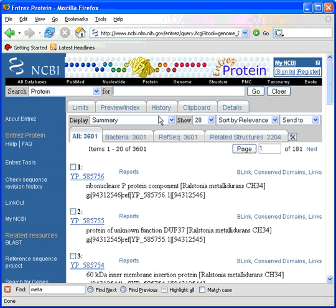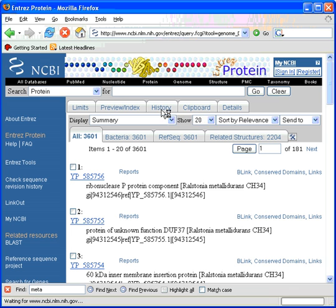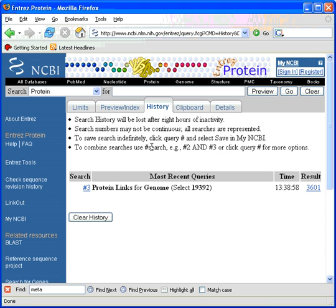Our next feature we will look at is the History tab. Clicking on the History tab gives us a search history and shows search number 3 as having 3,601 matches.